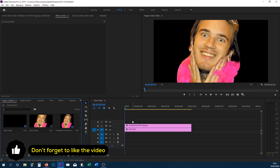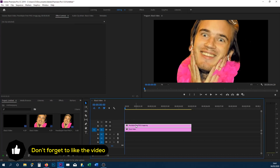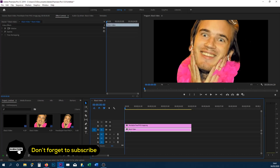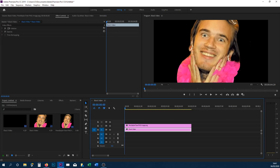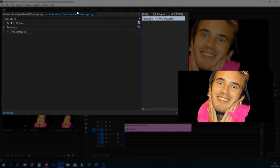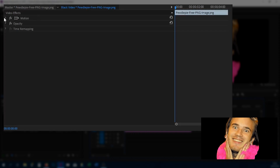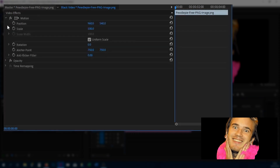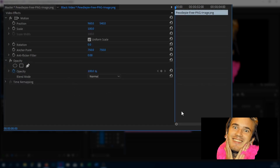Here we are in Premiere Pro. We've got a PewDiePie clip at the top and below we have a black video which is just the black screen in the background. So what we're going to be animating is PewDiePie himself. We'll click on the PewDiePie track and over to the effect controls. We now get control of the motion and opacity. We'll press the arrows to bring this down, including the opacity. This is where we'll begin to do the keyframes.